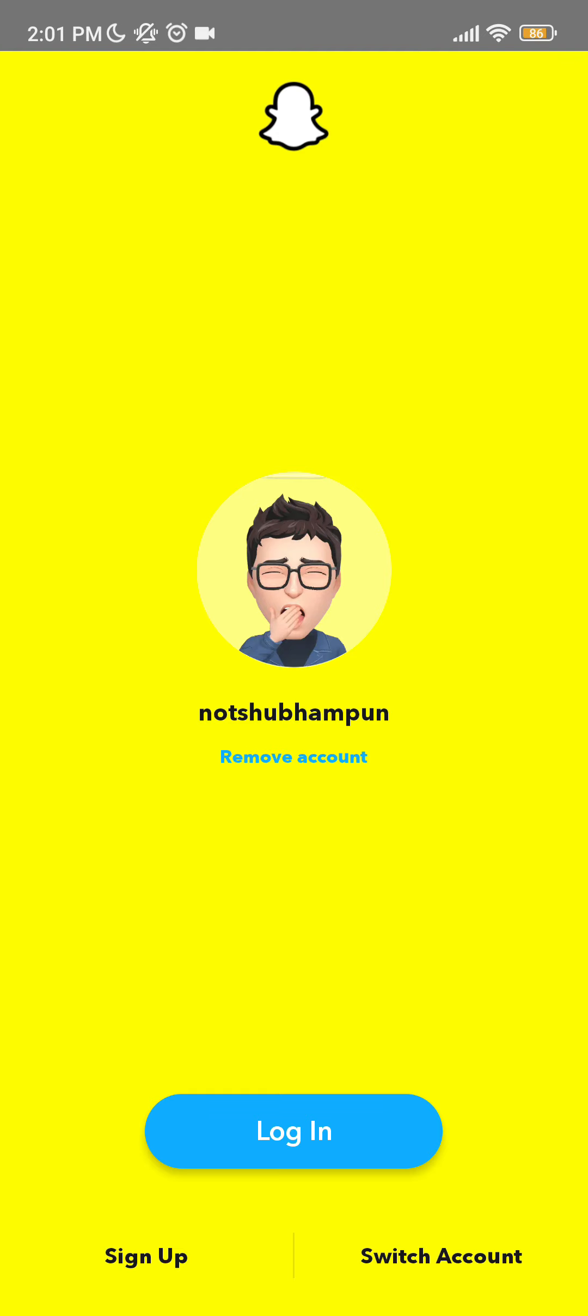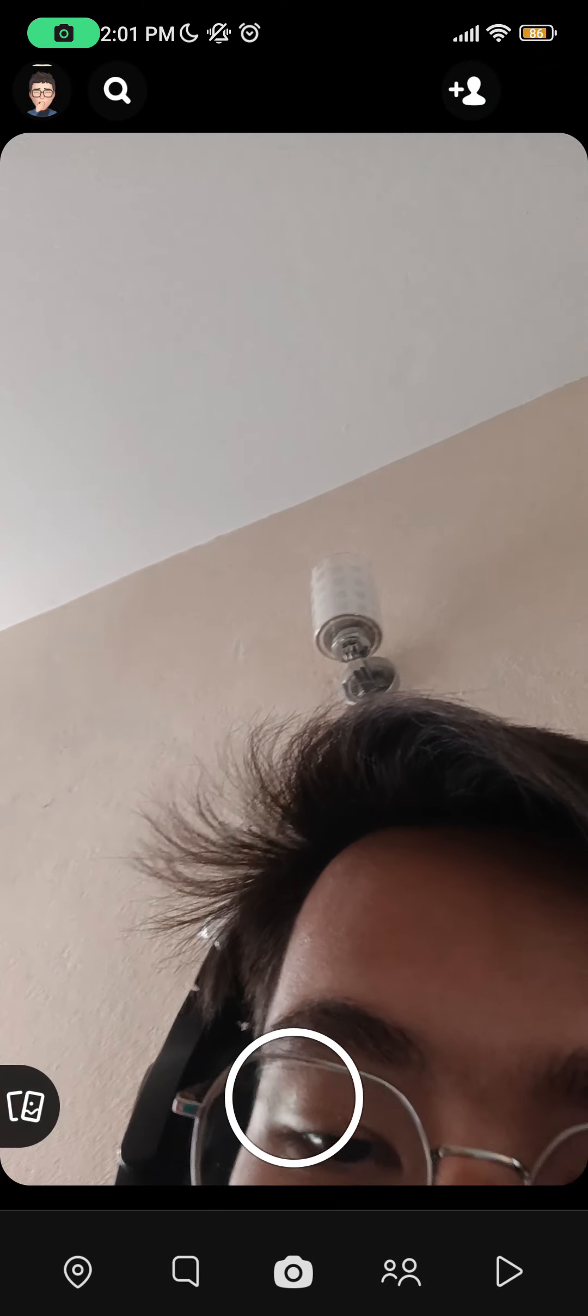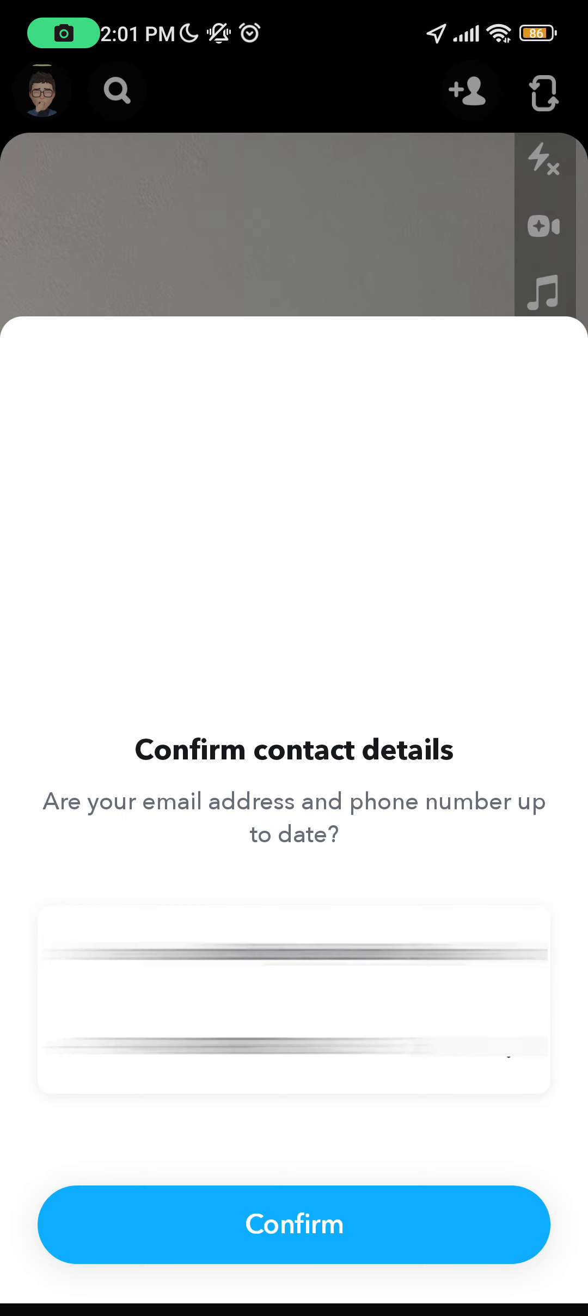Now as you can see, I already have an existing account so I'm going to login. As you can see, I've logged in without any problems.